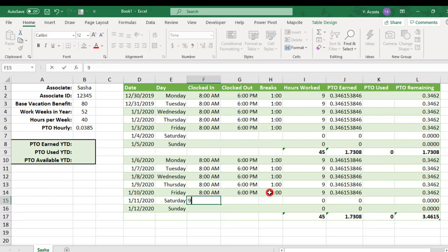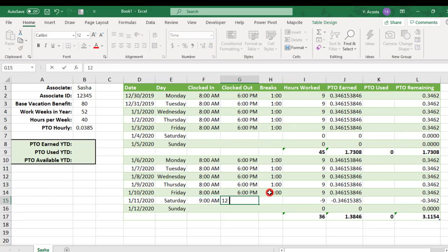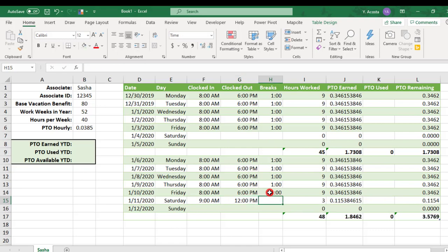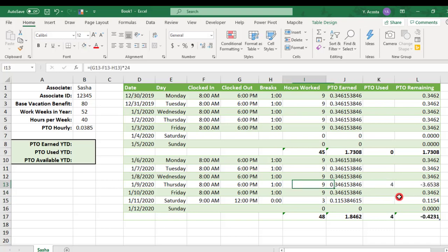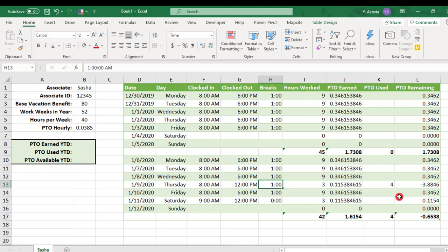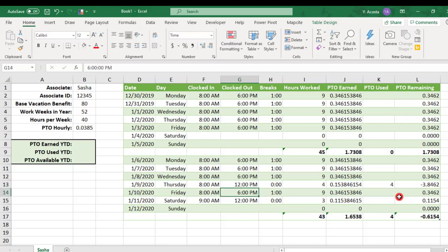And let's actually copy these clocked in and out times down so that we have some data to look at. And let's say on Saturday, Sasha worked from 9 a.m. to noon and she didn't take a break. And we'll say that this week she took 4 hours vacation, so we'll say she left at 12 p.m. on Thursday and didn't have a lunch.